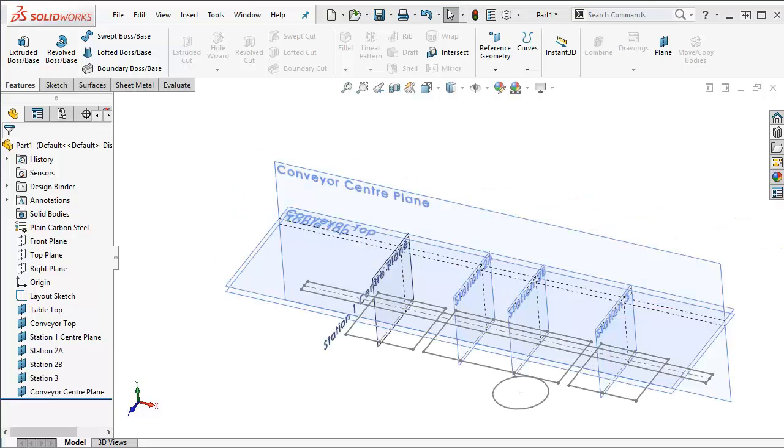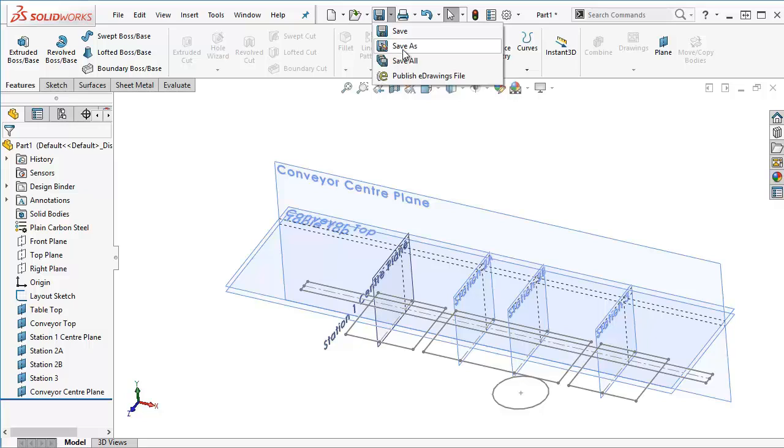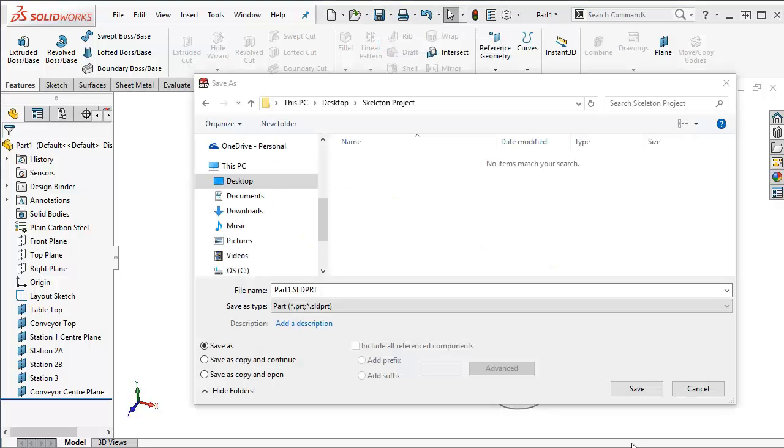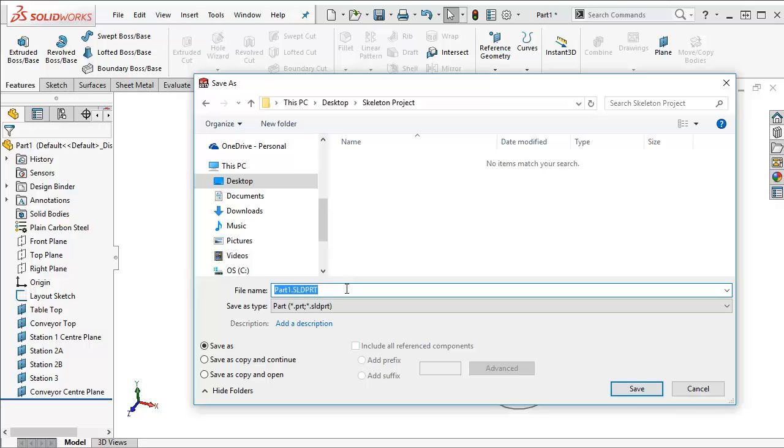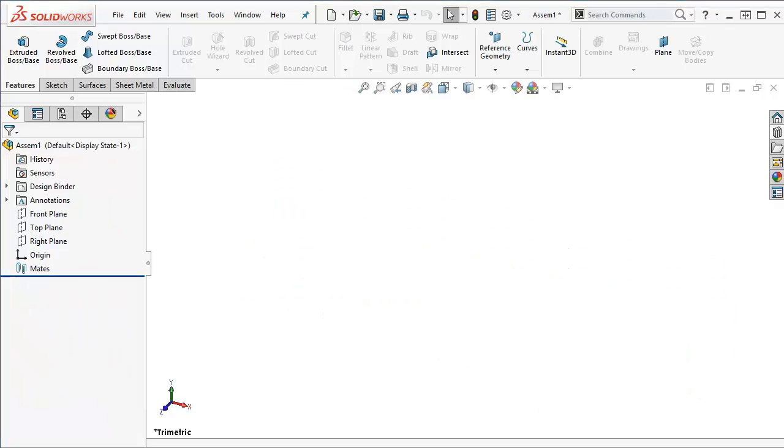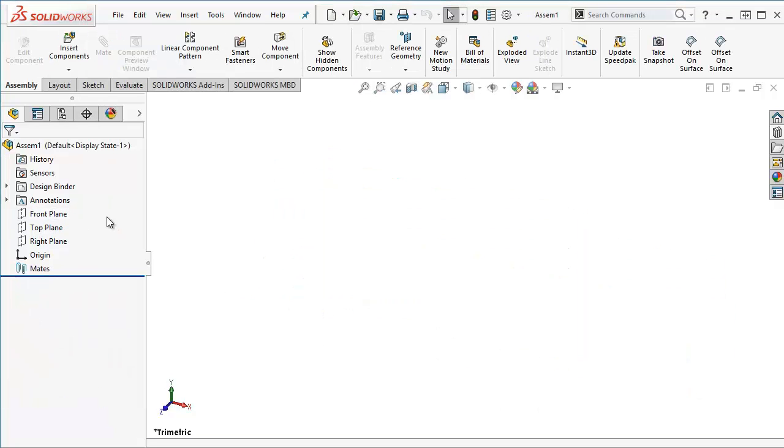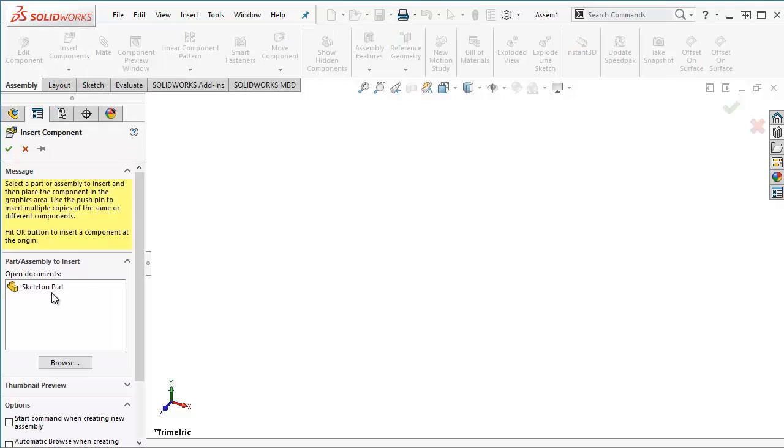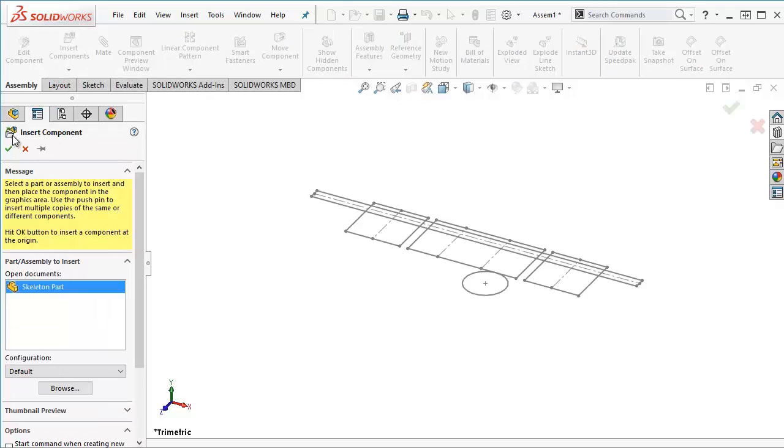Okay so let's save this and I'm going to save it in a folder called skeleton project and I'm going to call this one skeleton part. Now let's create a new assembly and in my new assembly I'm going to insert that skeleton part.